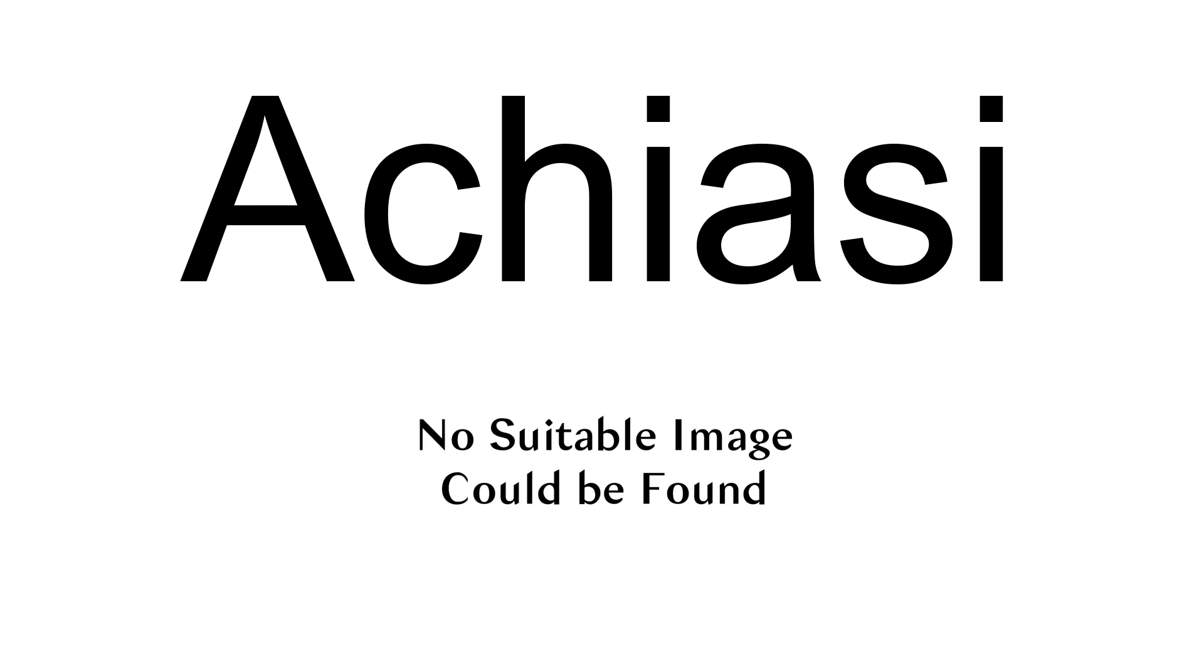Akiasi also houses a military jungle warfare training school for the Ghana military named Seth Anthony Barracks. This military school also offers strategic training to corporate organizations which seek its services.